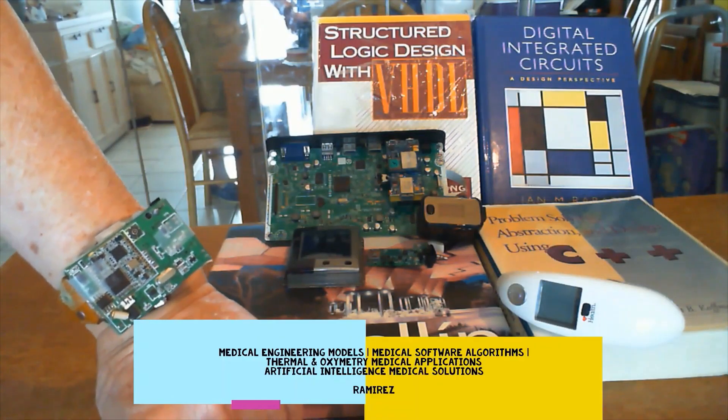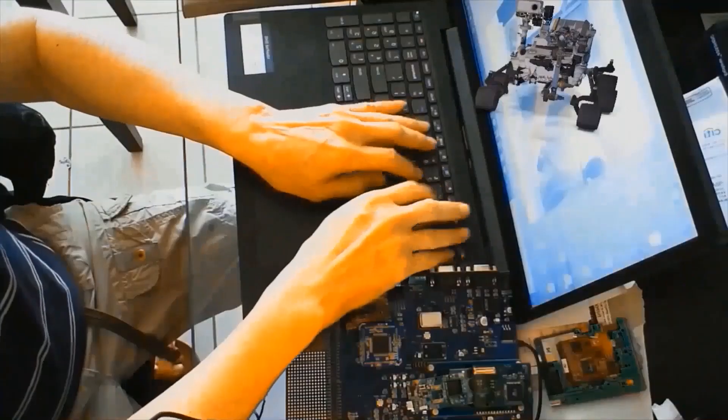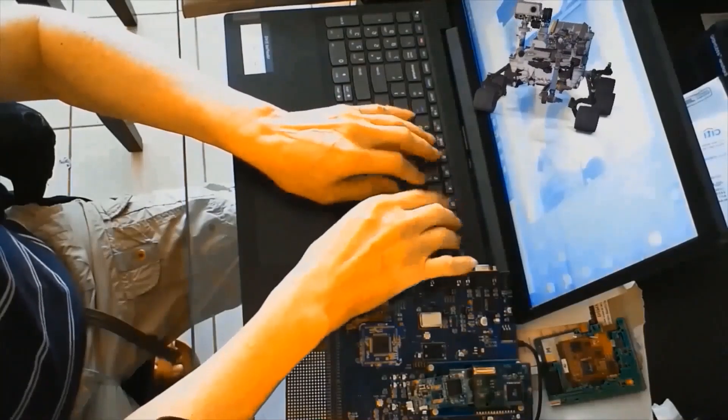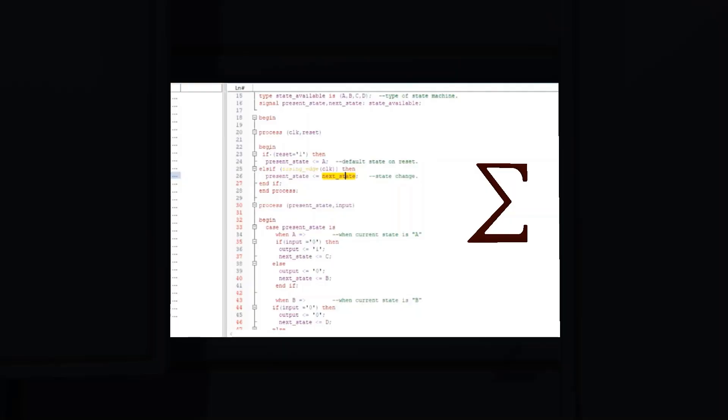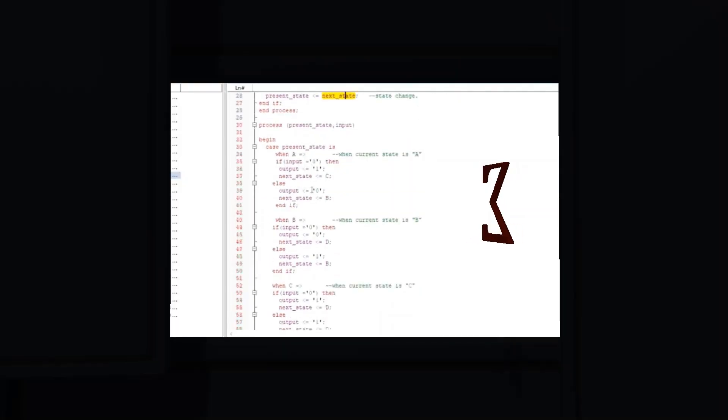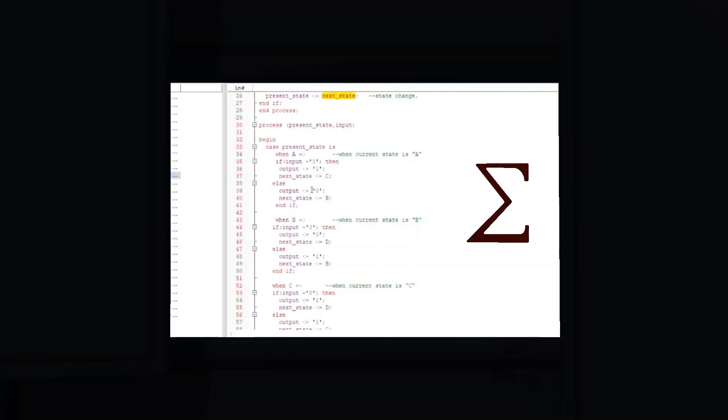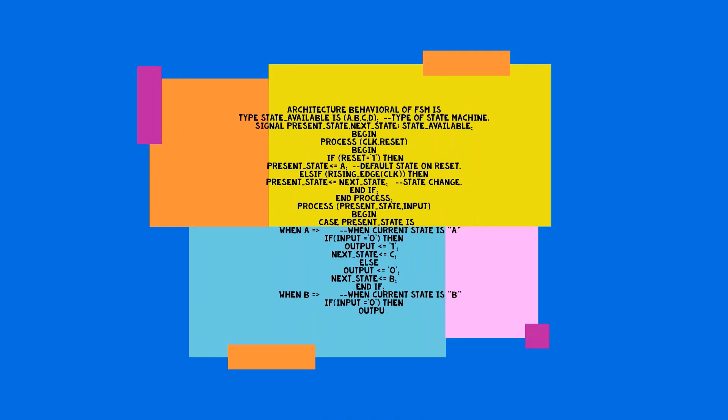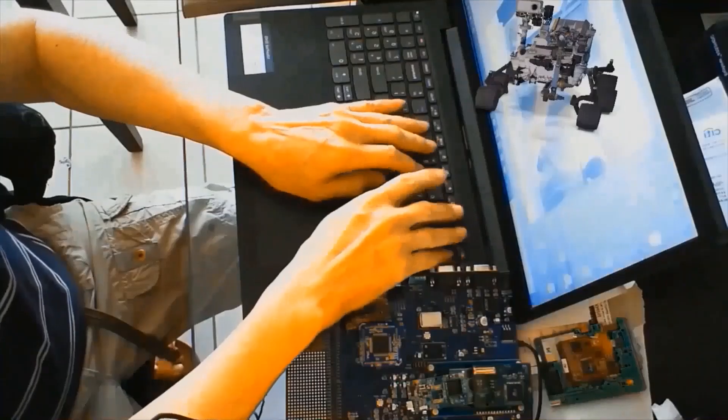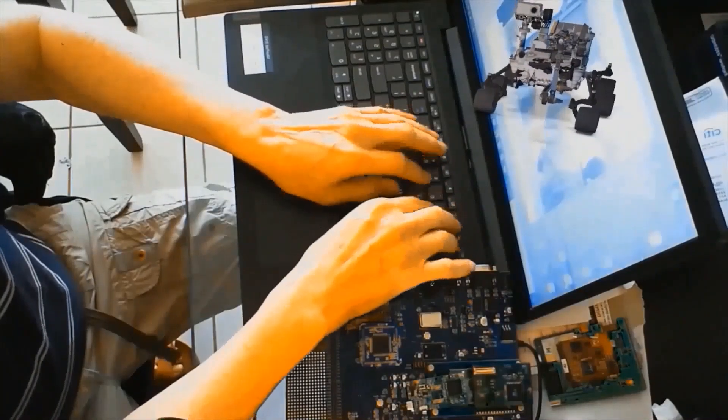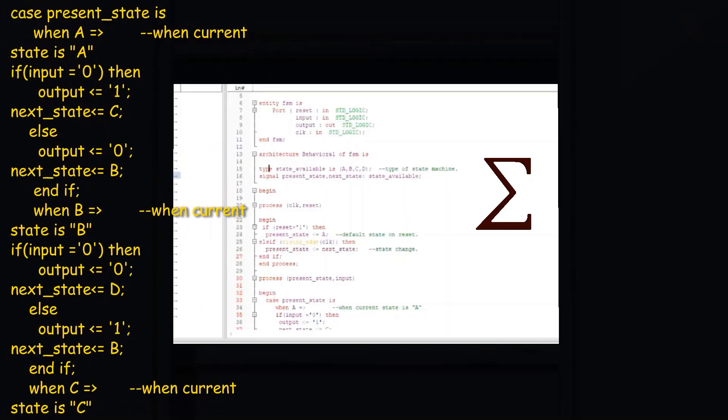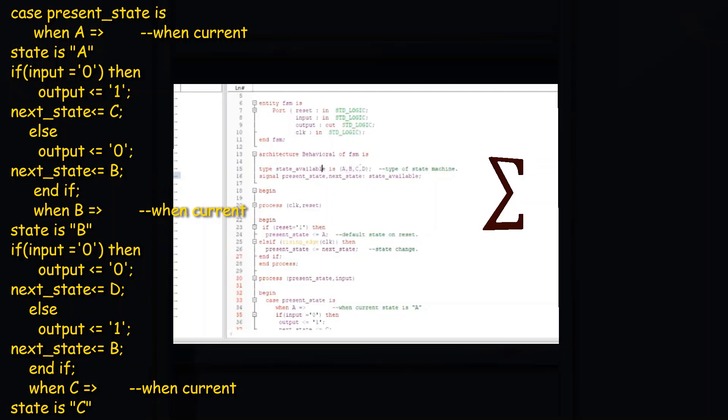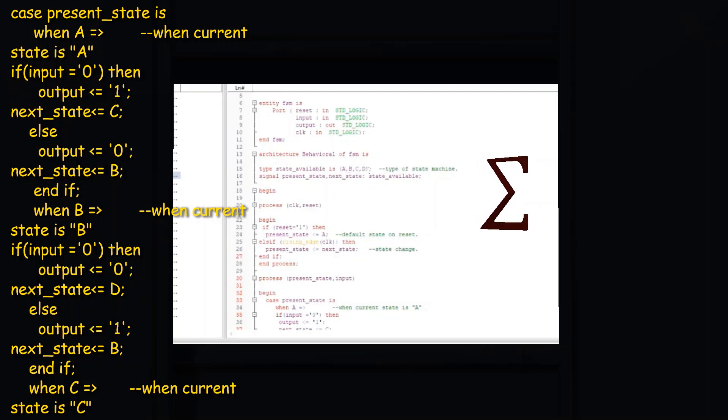So there are many details about the process declarations. In this code, only the state signal has an assignment. A register made up of enough flip-flops to represent the value of state will be created. The register will be synchronized to the rising edge of the clock and will be asynchronously resettable by the reset signal.